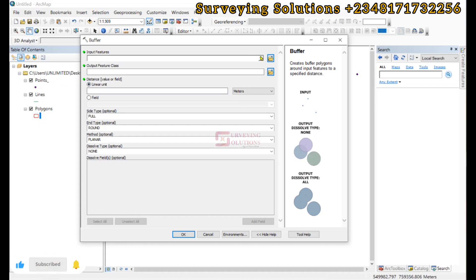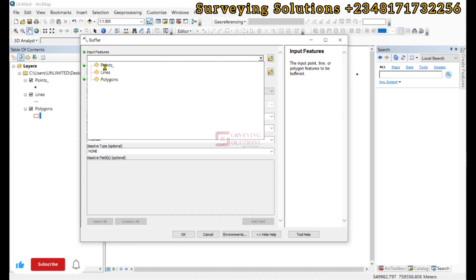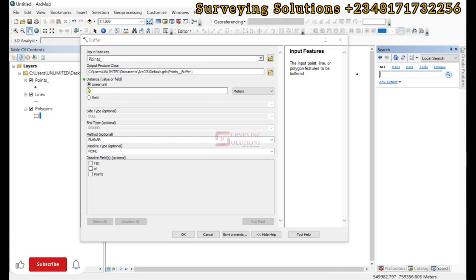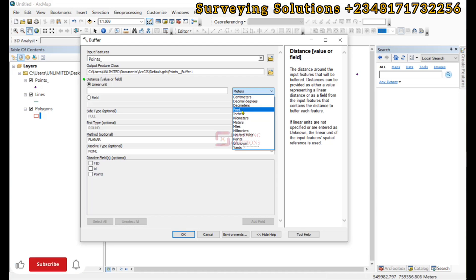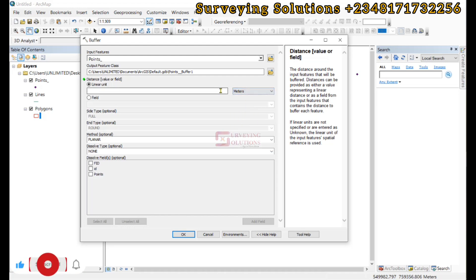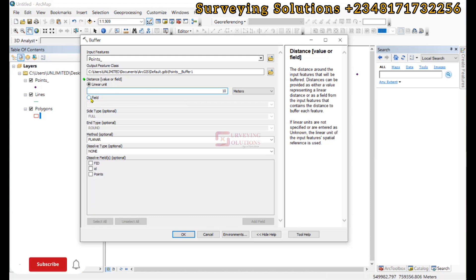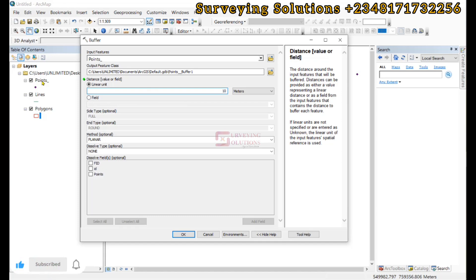The first input will be the points. It's asking us for the linear units — you have different units to use: centimeters, decimeters, feet — but we are going to use meters, with a 10 meter radius for our linear units. If you also have a field in your dataset specifying the buffer zone distance, you can use that as well.